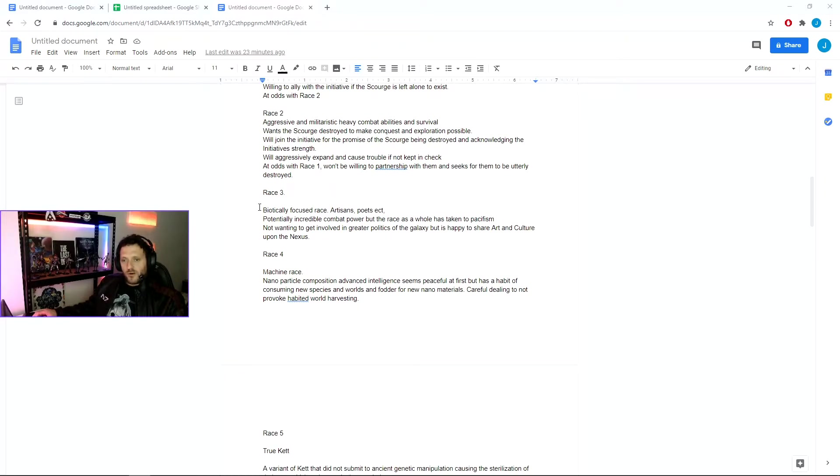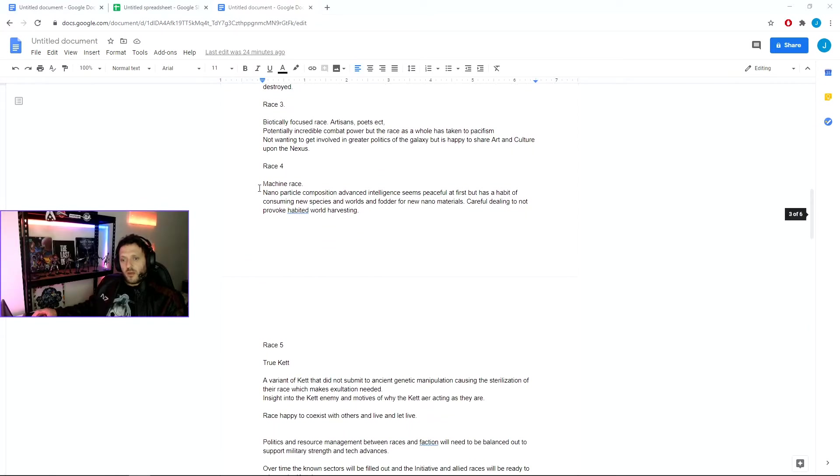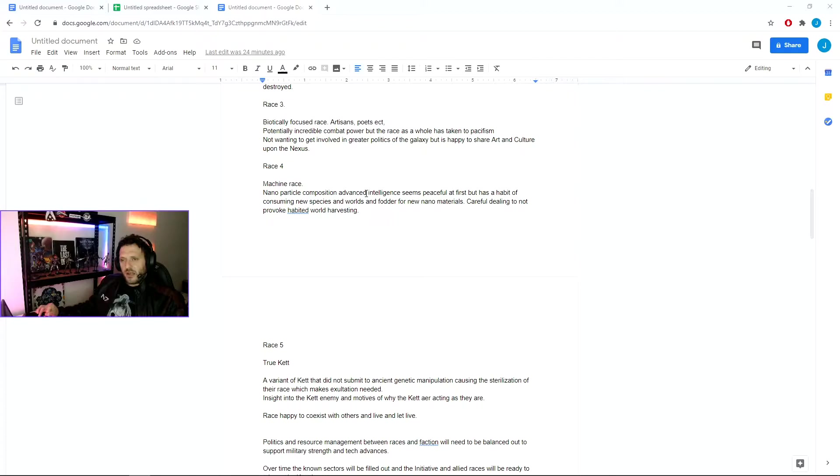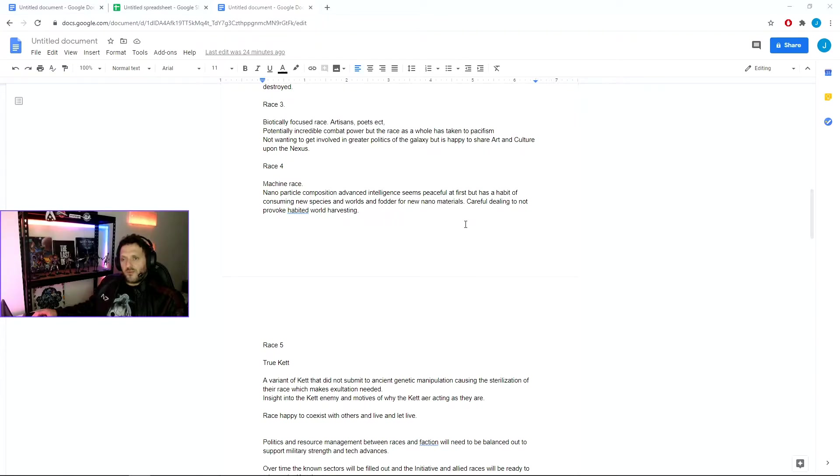Race 3 would be a biologically focused race of artisans, poets, and craftsmen. Potentially high combat power, but they're very pacifistic and not wanting to get involved in the greater politics, but they're happy to share art and culture upon the Nexus. Race 4 being a machine race, a nanoparticle composite intelligence, similar to the replicators from Stargate or things similar to that if you've ever seen sci-fi. They seem generally peaceful but they do have a habit of consuming new species and worlds for fodder for new materials, so that would be careful management of them to control them from not leaving their system and devouring new technologies and increasing themselves and causing trouble.